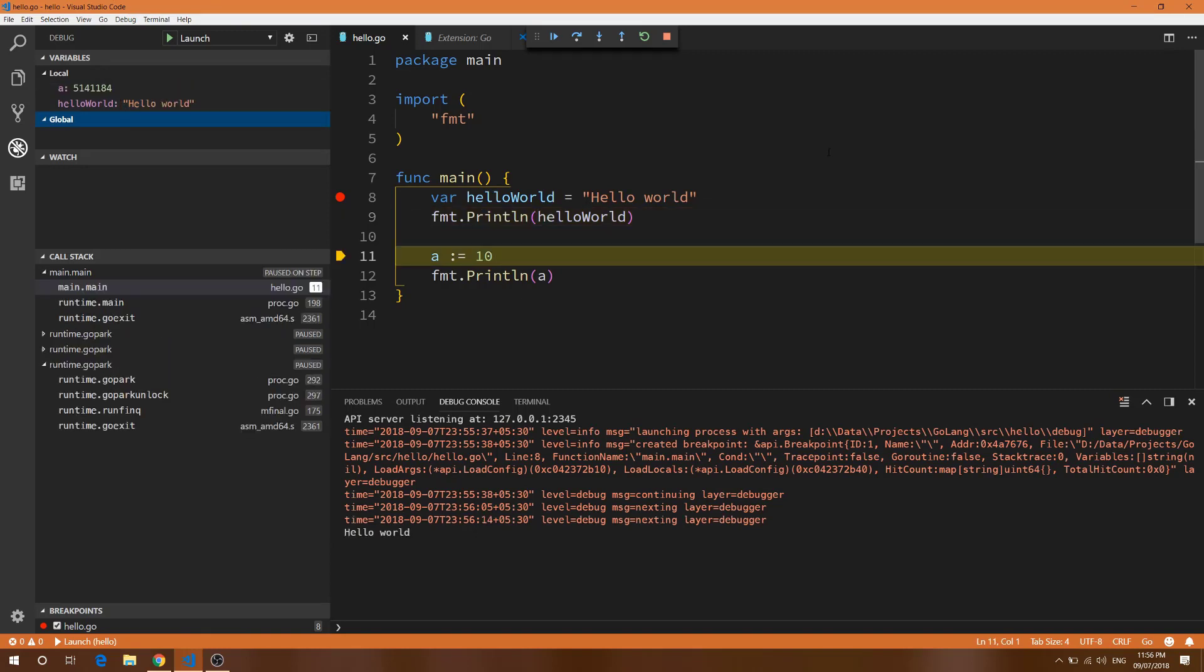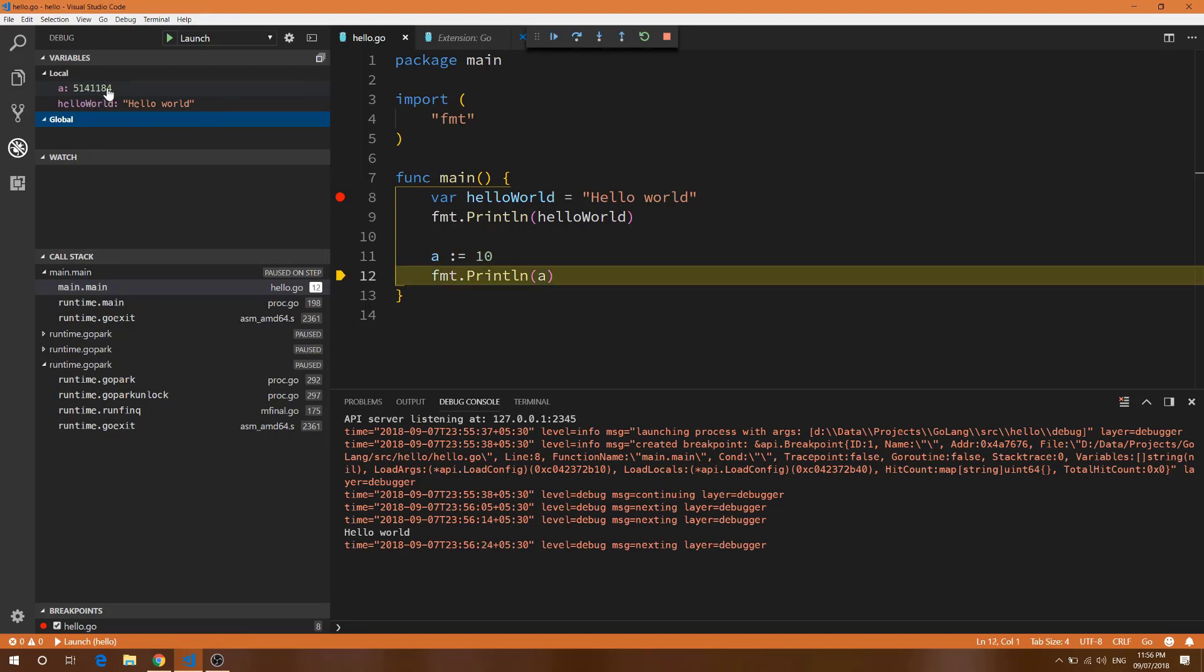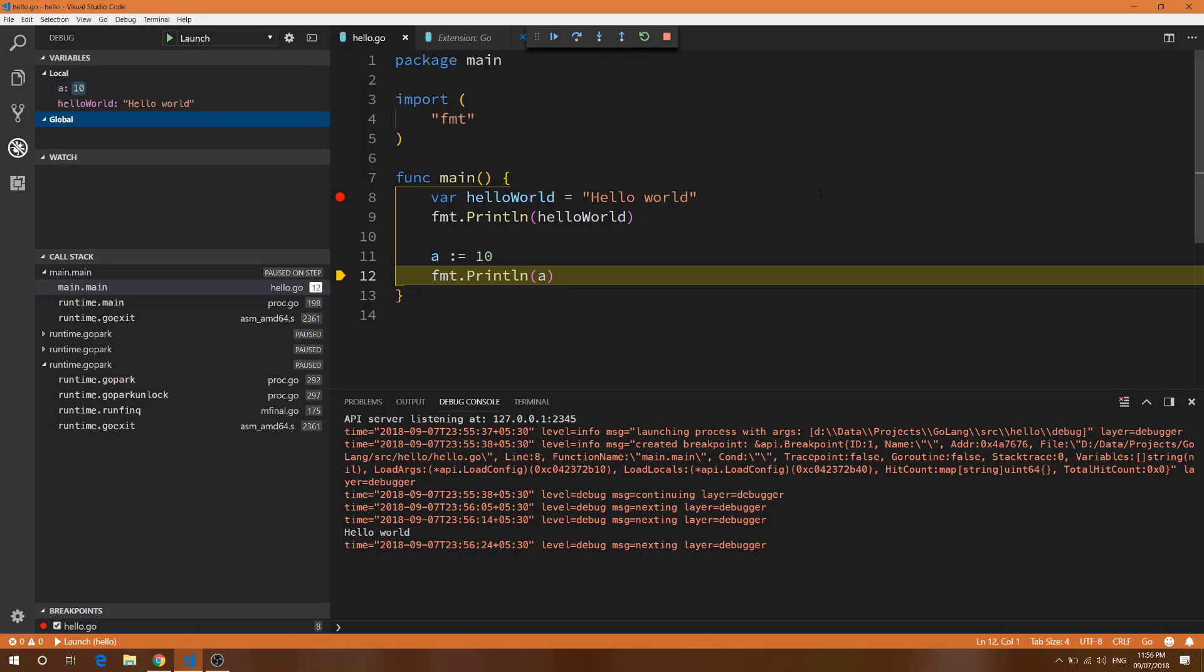Now I am going to another variable. Here you can see right now it is saying default value like 5141884. Now if I step over it will show 10. This is an awesome functionality with Visual Studio Code and the debugging experience is great.